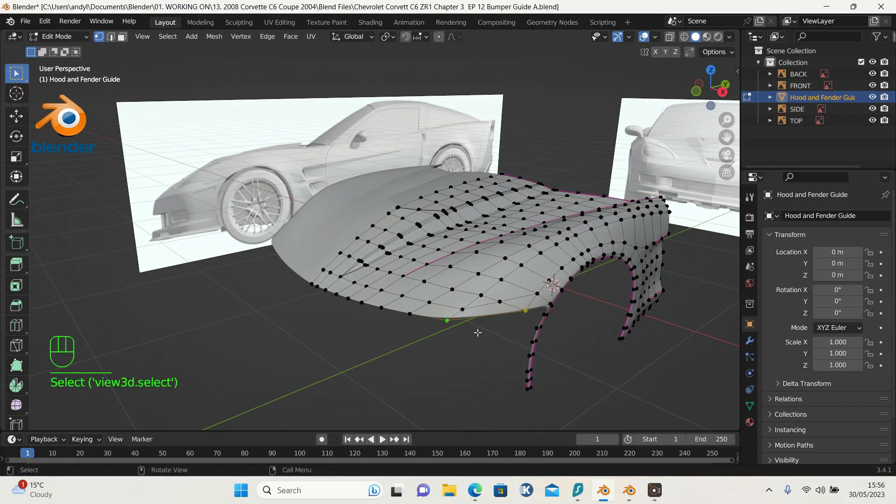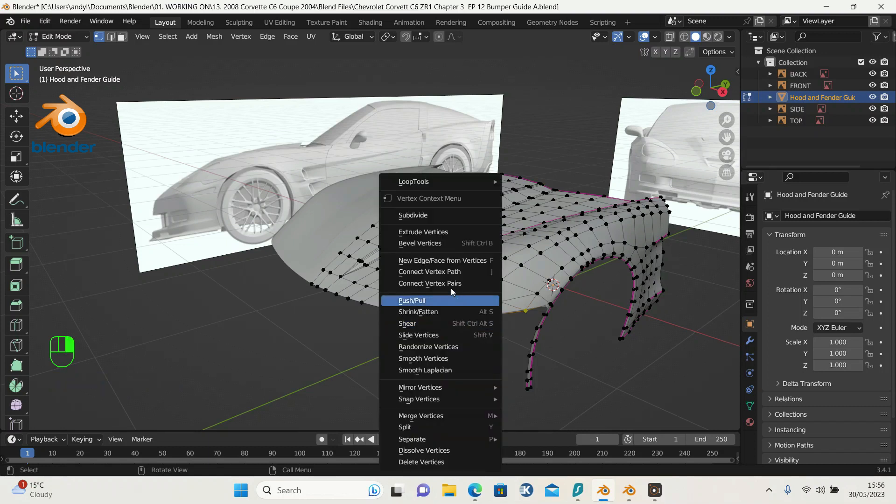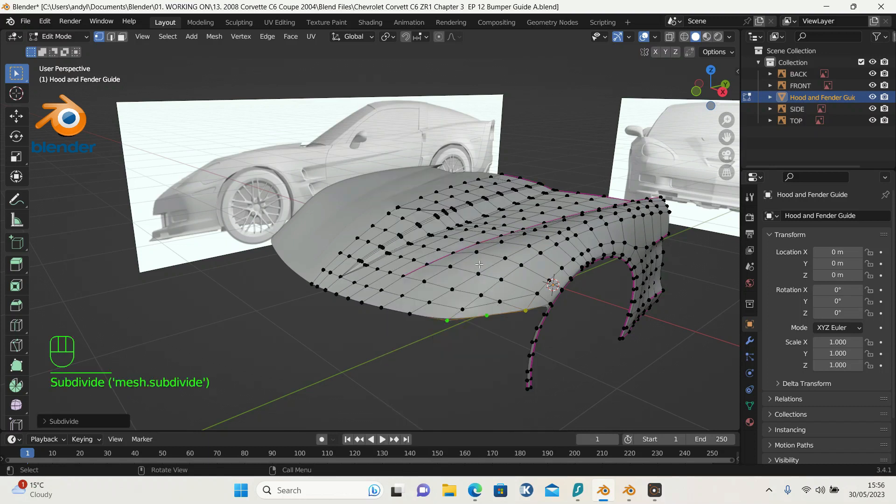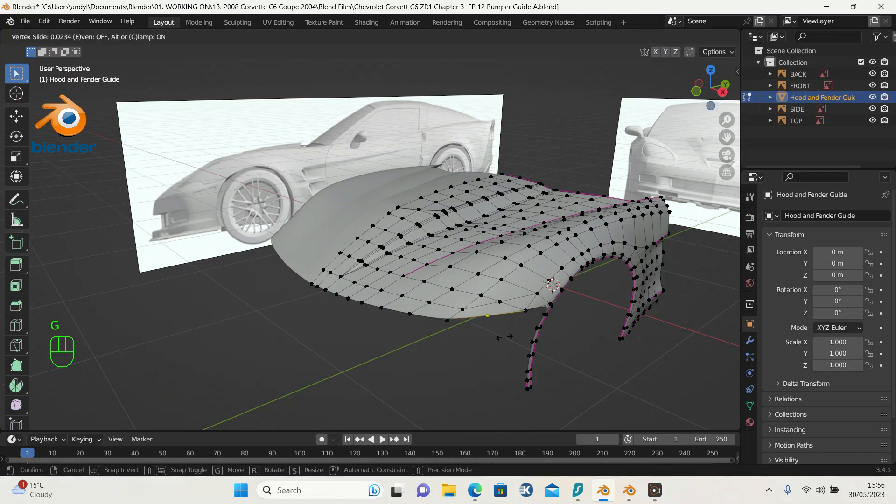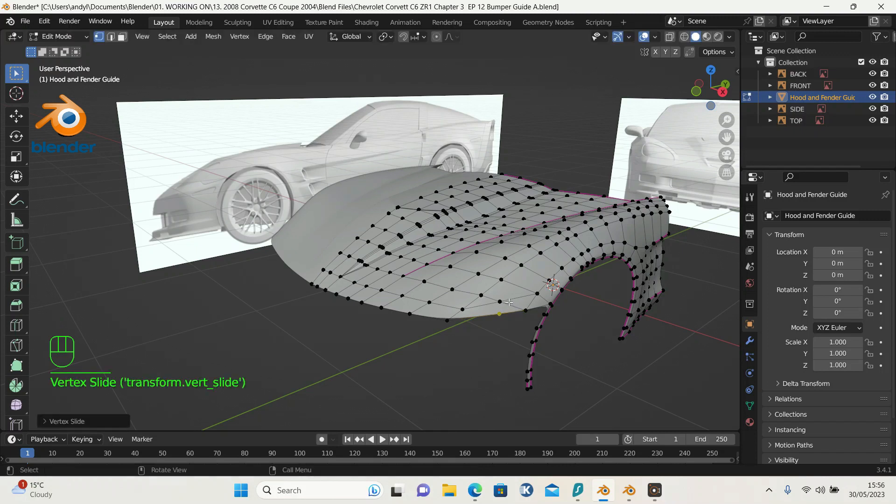We've got this, so delete this line here. Press X and dissolve the edges. Click this and this, press the right mouse button and choose subdivide to put a point here. Edge slide this by pressing G twice and move it across.